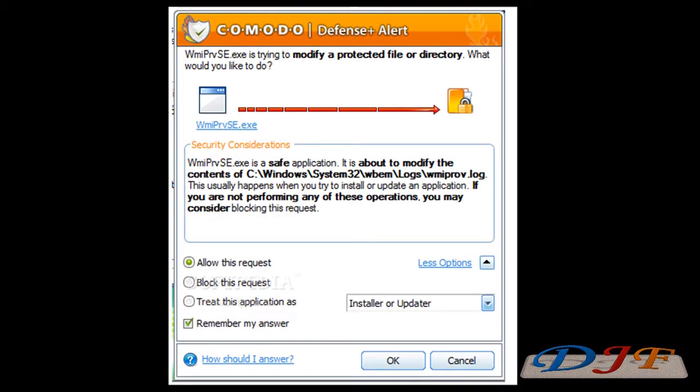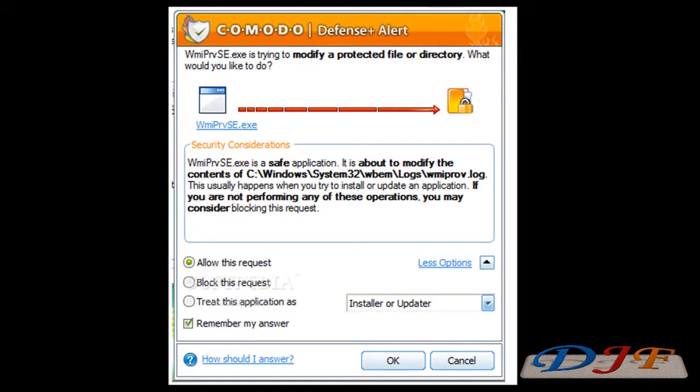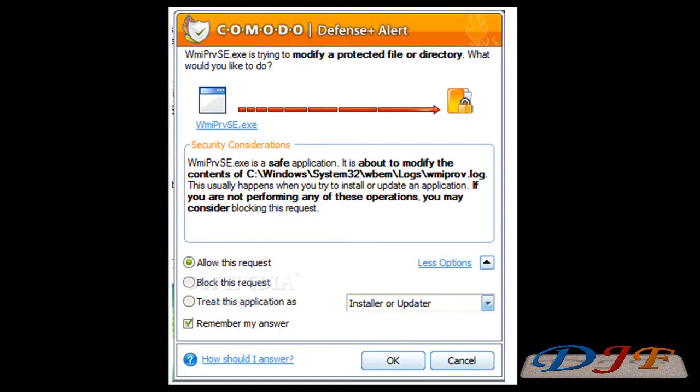We're back from restarting the computer. Now right now I have a picture of a Defense Plus alert on here and this right here is going to pop up a lot, especially when you first started using it. After a while, you'll see it much less. You won't hardly ever see it. But most of the time when you first start running a program that it hasn't noticed you've run before, this right here is going to pop up.